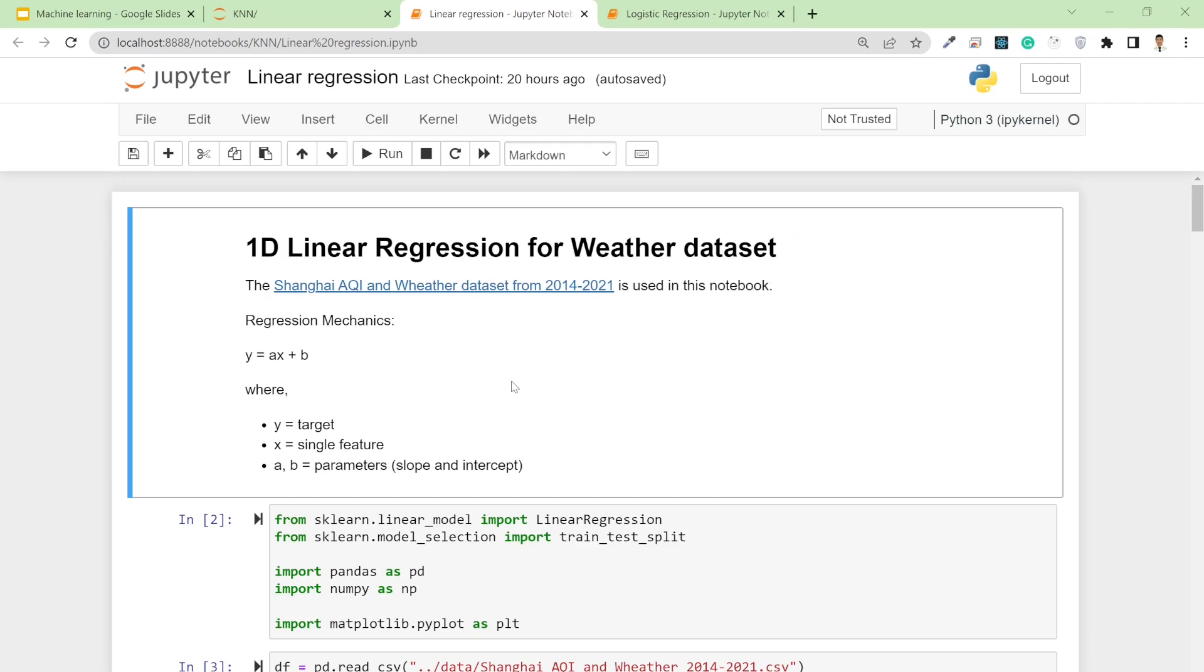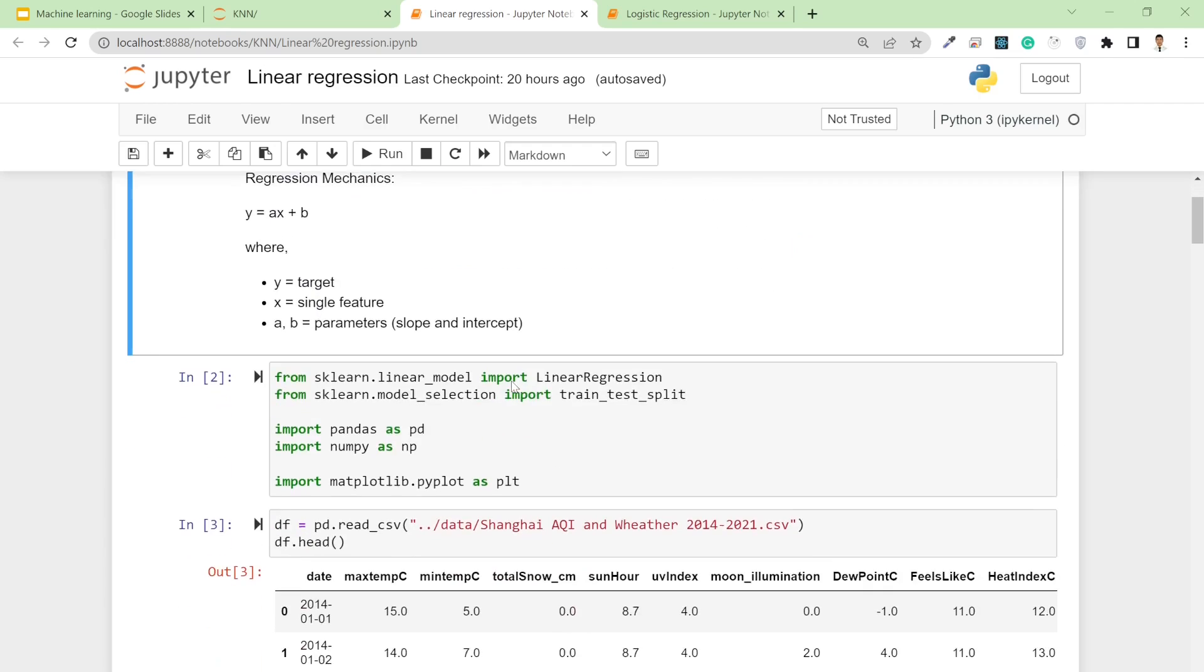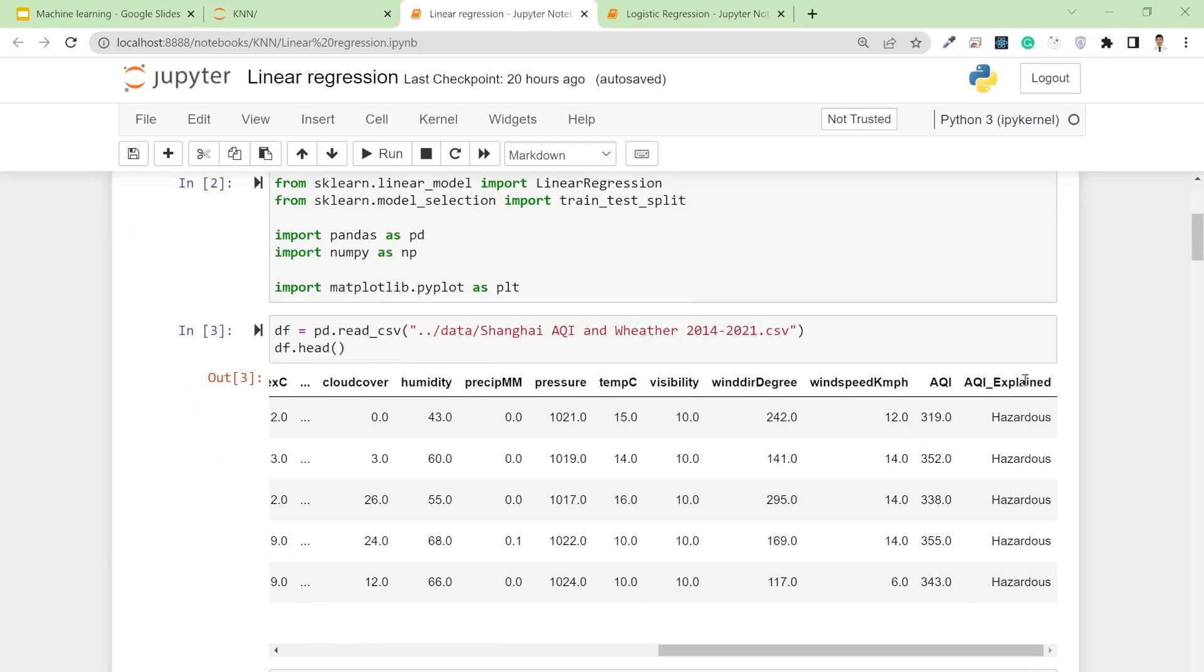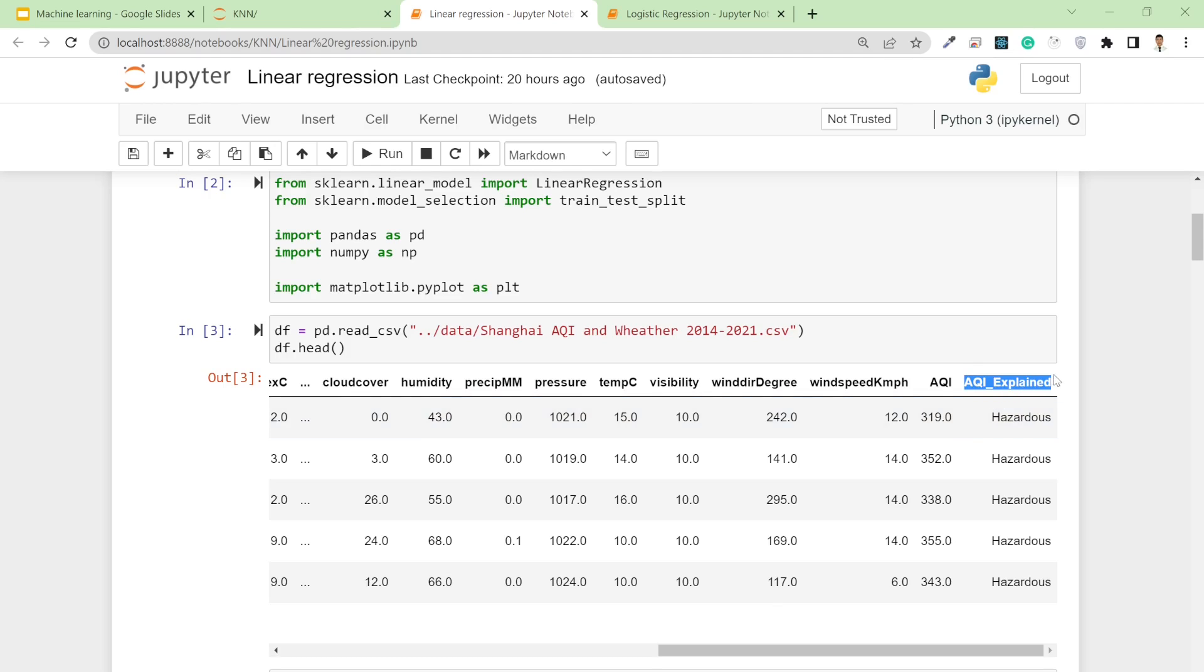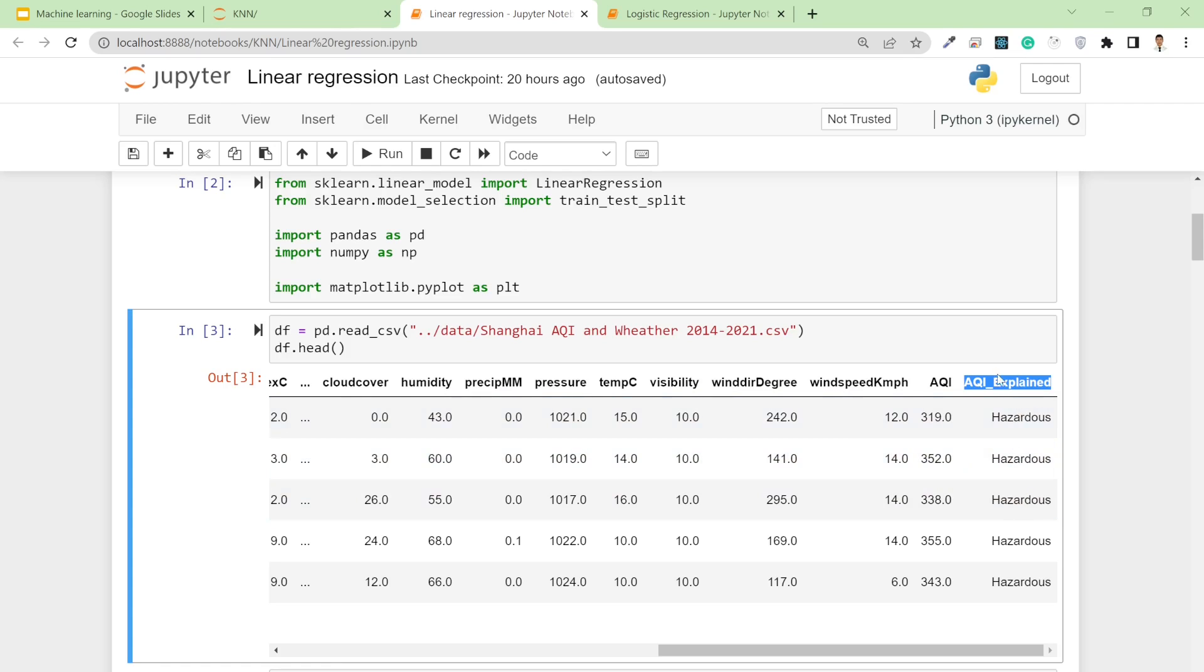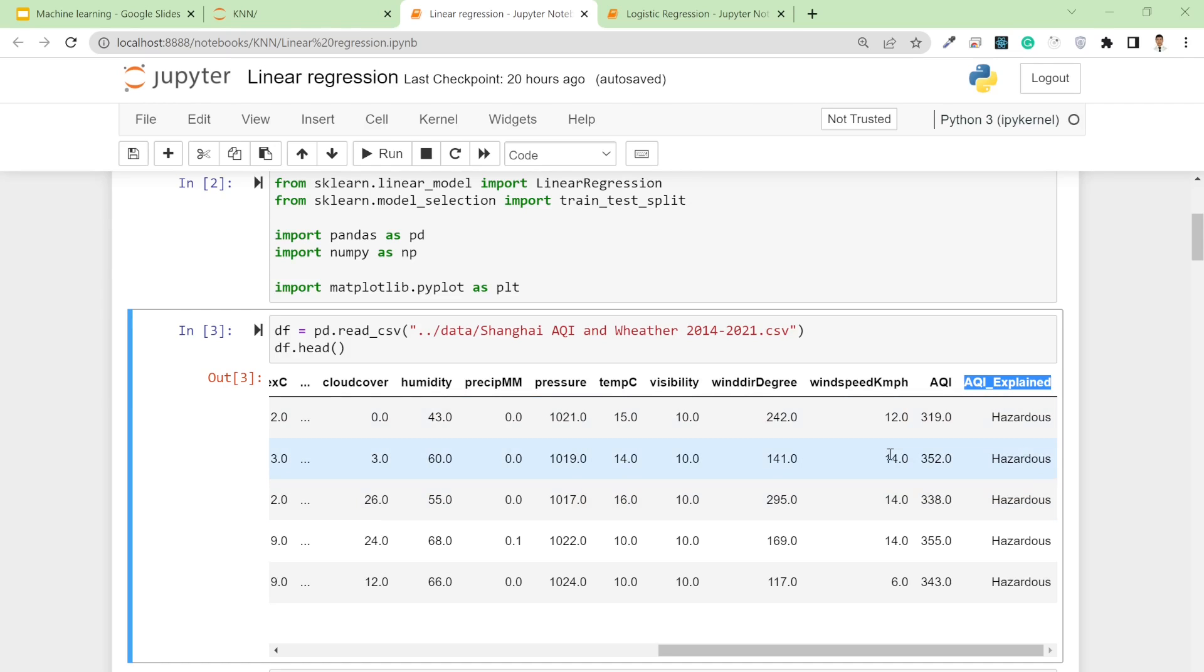But for logistic regression, since it's a classification problem, I'm trying to classify the AQI explained column. Based on these other features, I have to classify the AQI class - whether it's hazardous, unhealthy, or moderate.